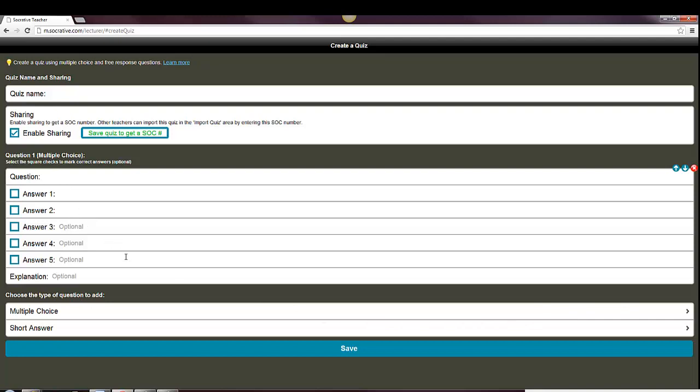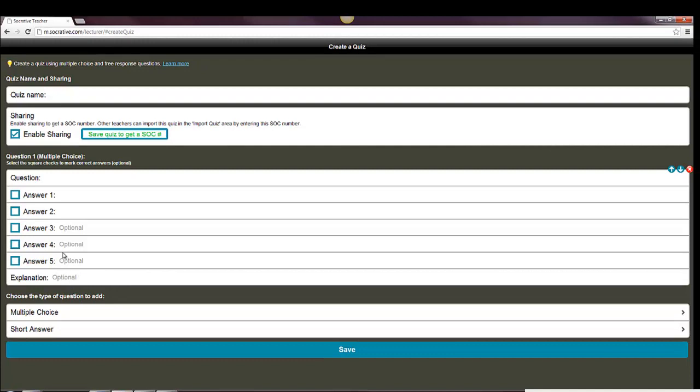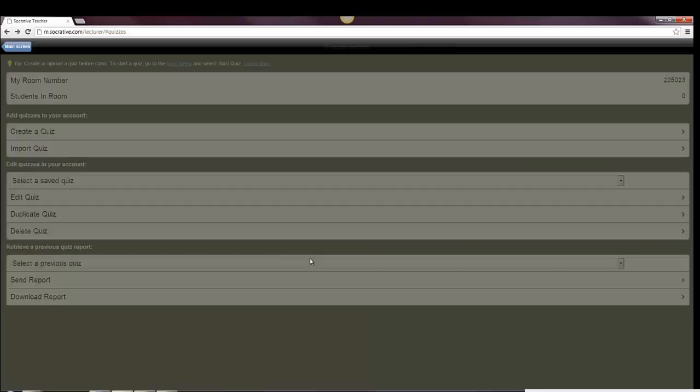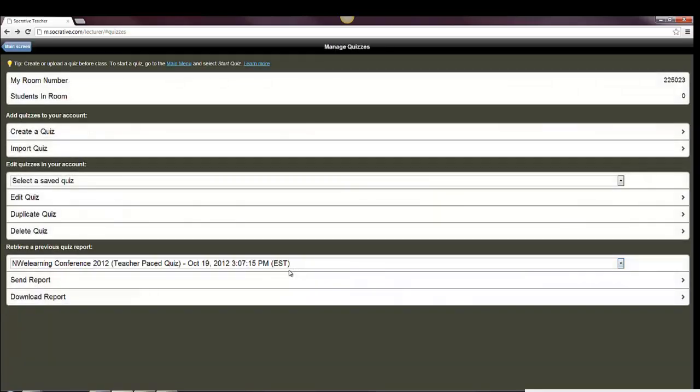You can add as many options as you need to. You can click on which one's the right answer. If you need to, you can move these around, or you can delete them. When you're done, you'll save the quiz, and then it will appear back as one of your quiz options.